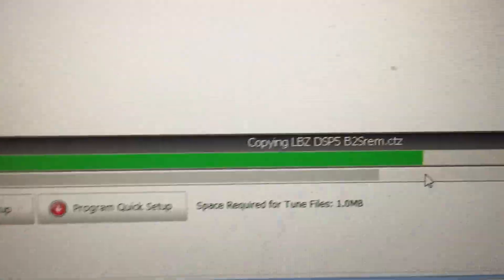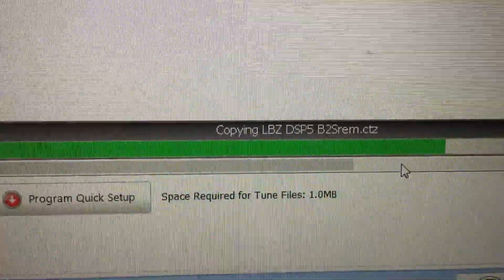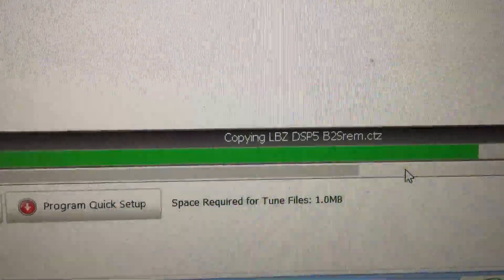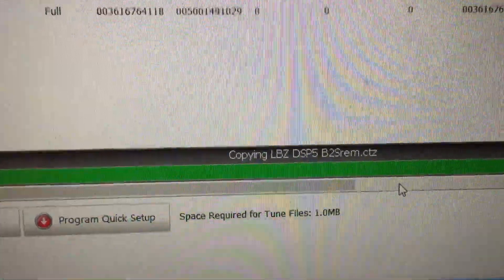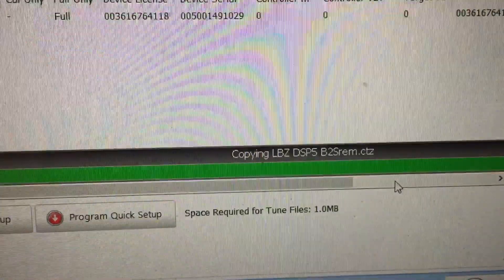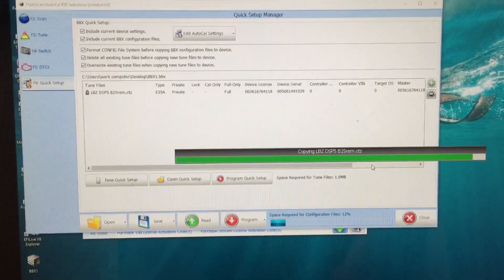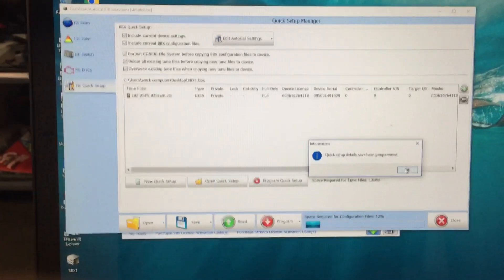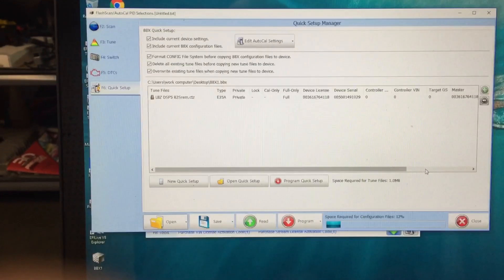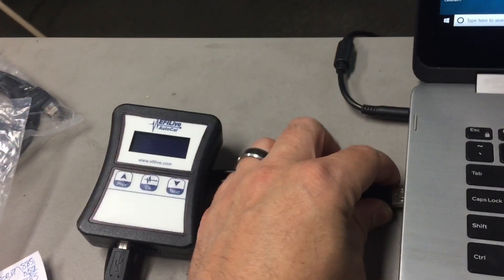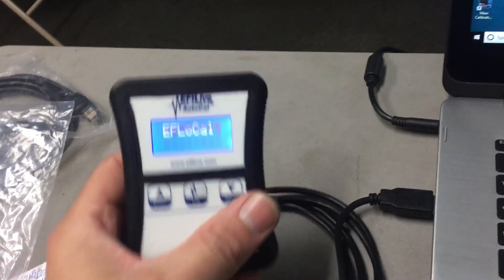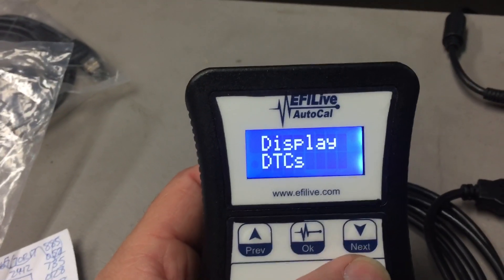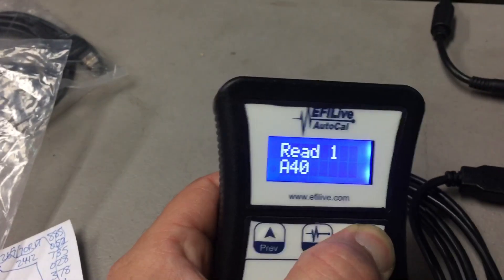Now the name of the file there where you see it - so we see DSP5 base to B2S, which means base to street, ring rem, which is remote file. Once this programs, it's going to come up and say that it's programmed. Quick set details have been programmed.